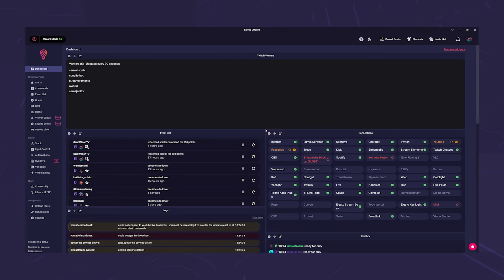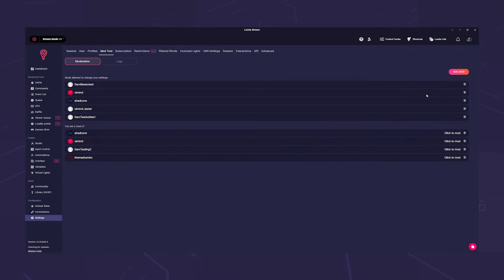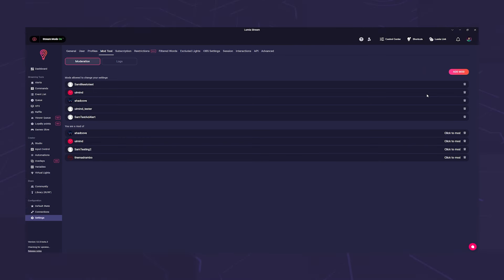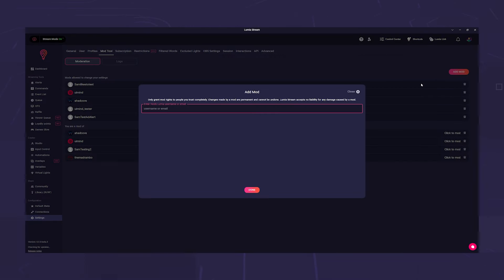Then you have to invite them. Simply click on your avatar in the top right corner and click on manage mods, or on settings in the left sidebar and switch to the mod tool tab. Here you can see who you are already a mod of and who your mods are. Here you can also kick mods or give up your mod status to someone else. Click on add mod on the right and then enter the Lumia username or the registered email address.